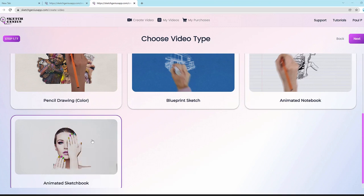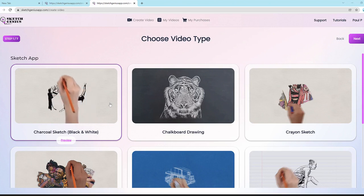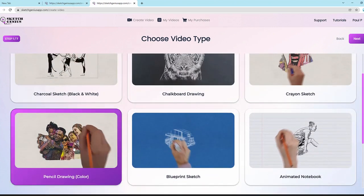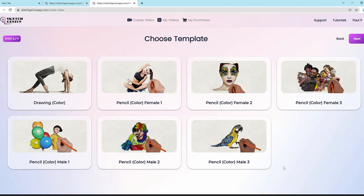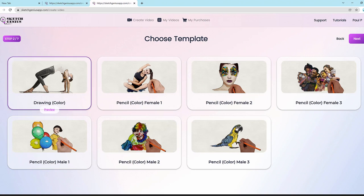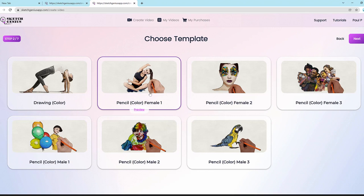Every one of these styles has our artificial intelligence system built in. For example, choosing pencil drawing color and clicking next — everything is customizable and the AI system converts photos and text into beautiful sketch drawings. You also have different styles of hands and a no-hand option, so you can sketch with a hand or do a reveal without a hand drawing it.